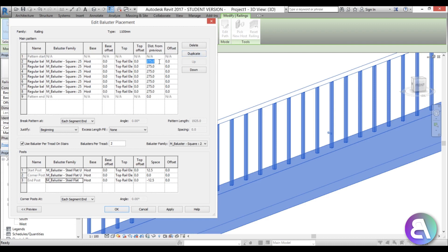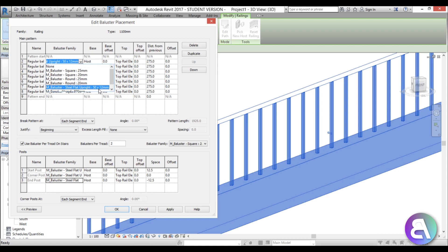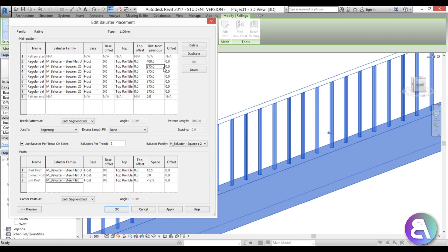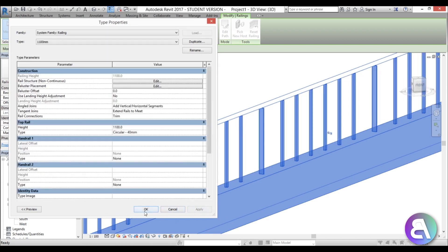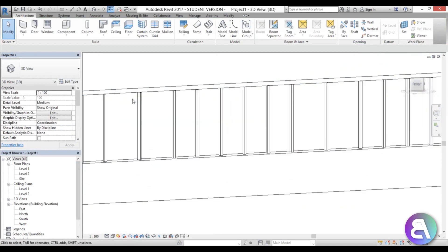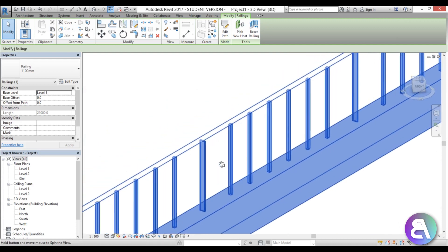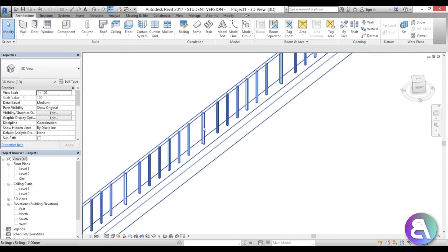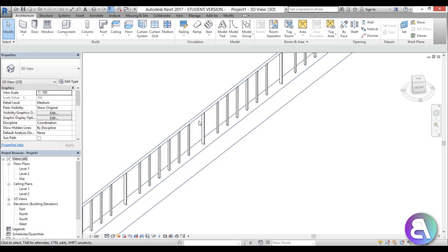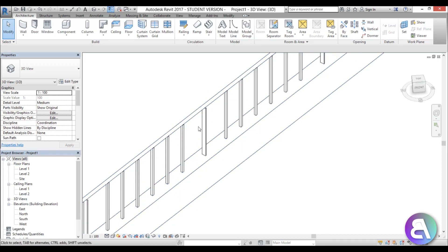I'll leave some distances at 275 millimeters, but for one post I'll change it to a 50 by 12 millimeter post just so we can see the difference. For the spacing, I'll change the distance from previous to 400 millimeters for a couple of entries. Applying this gives us one larger baluster with a bigger gap, then several of the regular ones.